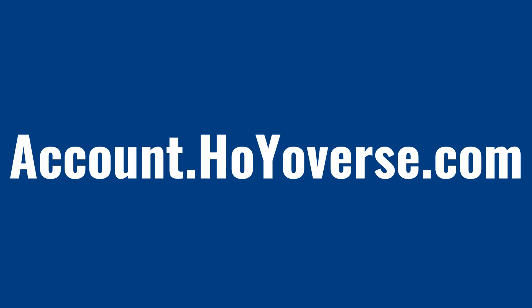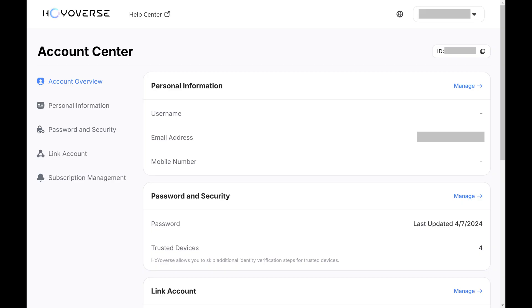Step 1. Open a web browser, navigate to account.hoyoverse.com, and then log into your Hoyoverse account. You'll land on your Hoyoverse account overview screen.